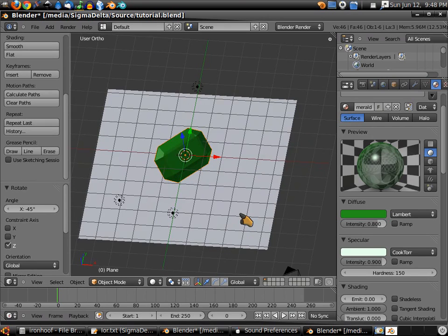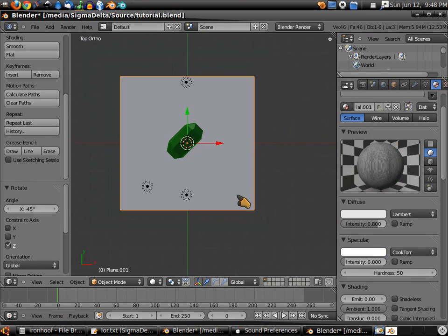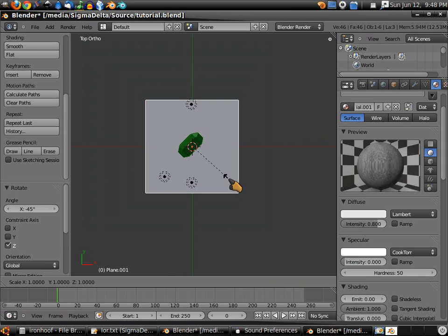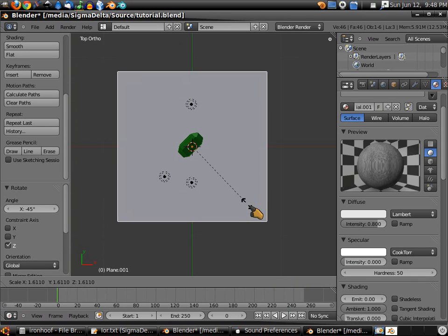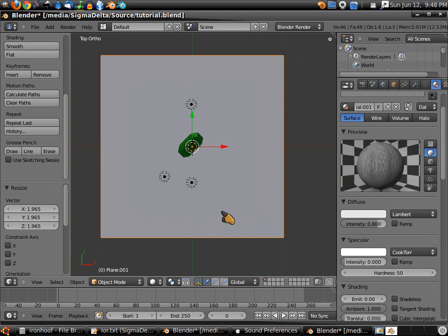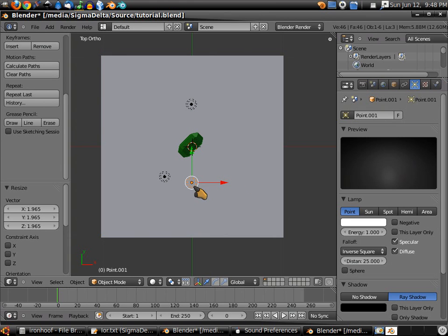Another thing I'm going to do is hit 7 for top view. Right-click on the background, zoom out a bit, hit S to scale, and make the background just a bit bigger. That way we have more room. Grab these and move them more towards the edge a bit.